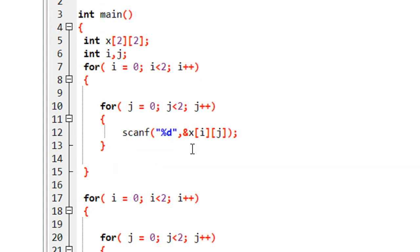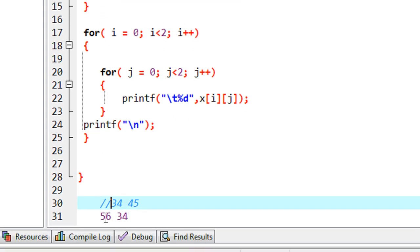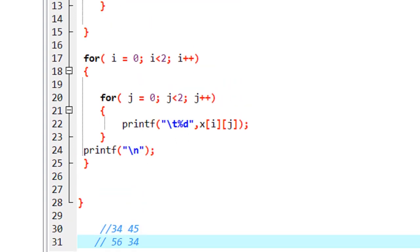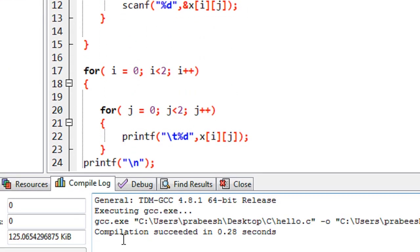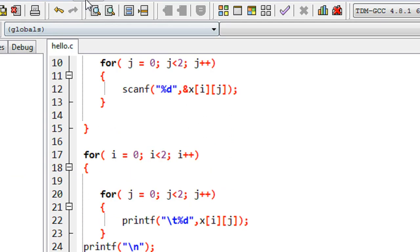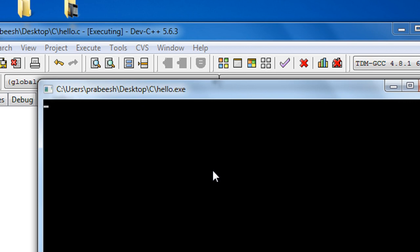This program will read and print a two-dimensional array. Now I am going to compile and run the program — compilation is successful. Now we have to insert a two-by-two matrix: the first element is 45, the second element is 32. For the second row, the first element is 12.